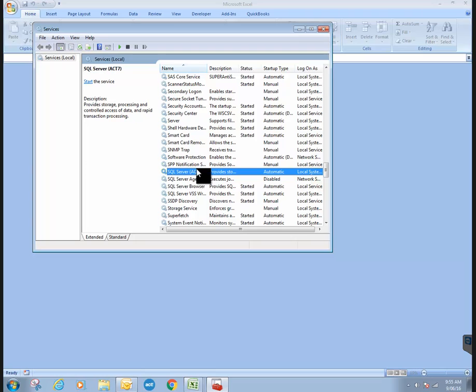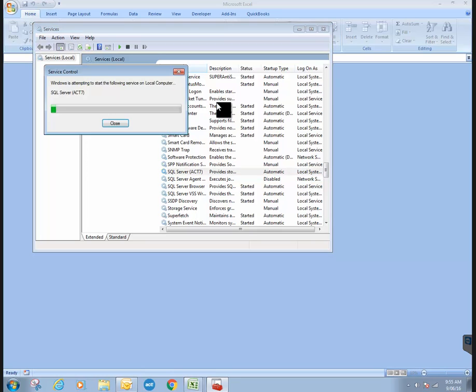And one of the items on your list is SQL Server and then in brackets Act 7. And if the service is stopped, you're only going to have one option here, which is start the service. So just click on start the service.